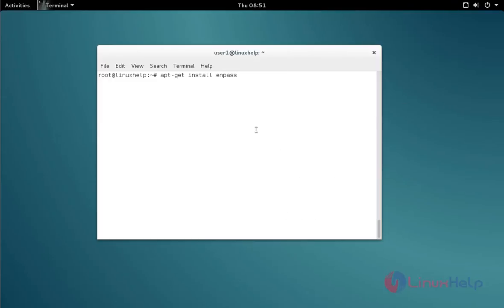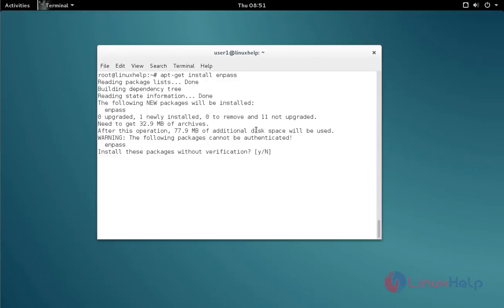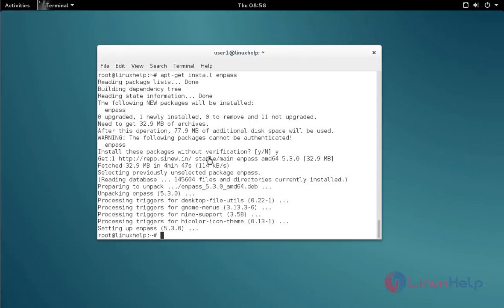Next, you can install ENPASS. Type the apt-get install command like this and press enter. It will ask for confirmation. Just give y and press enter to continue the installation process. That's it, the ENPASS manager tool installation is completed.